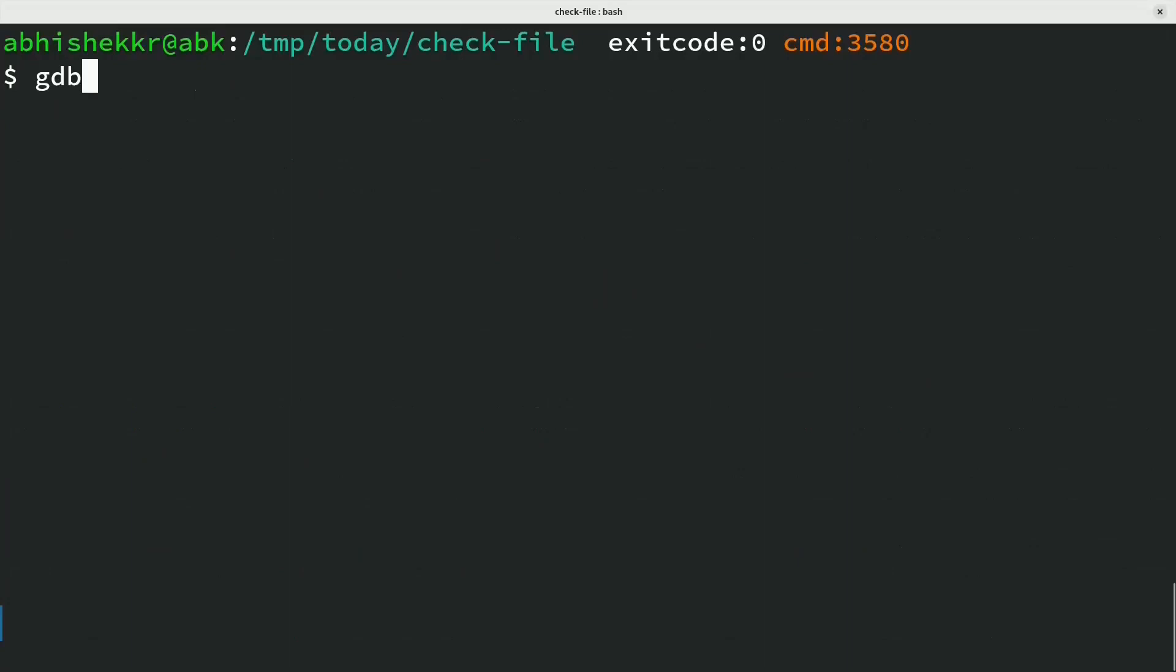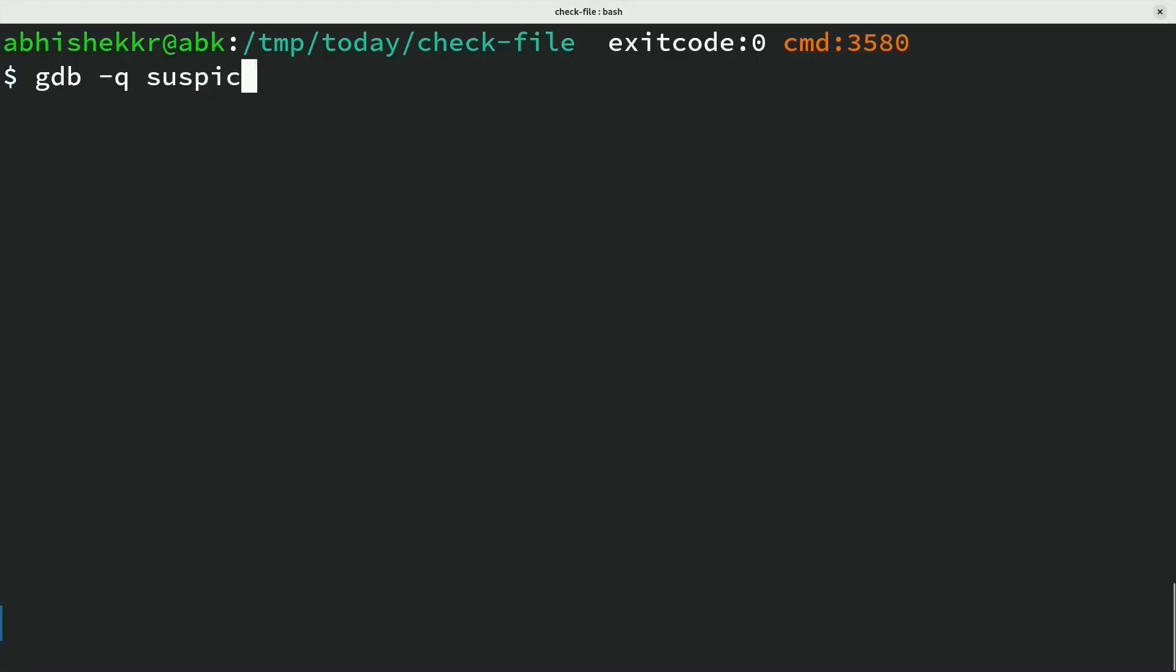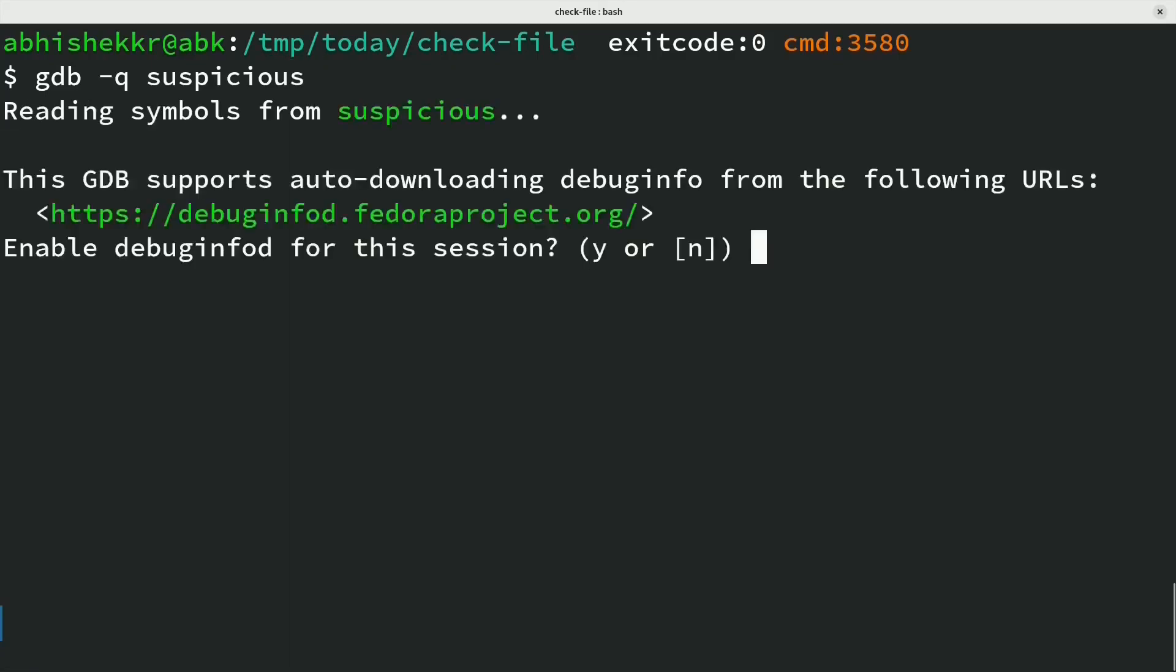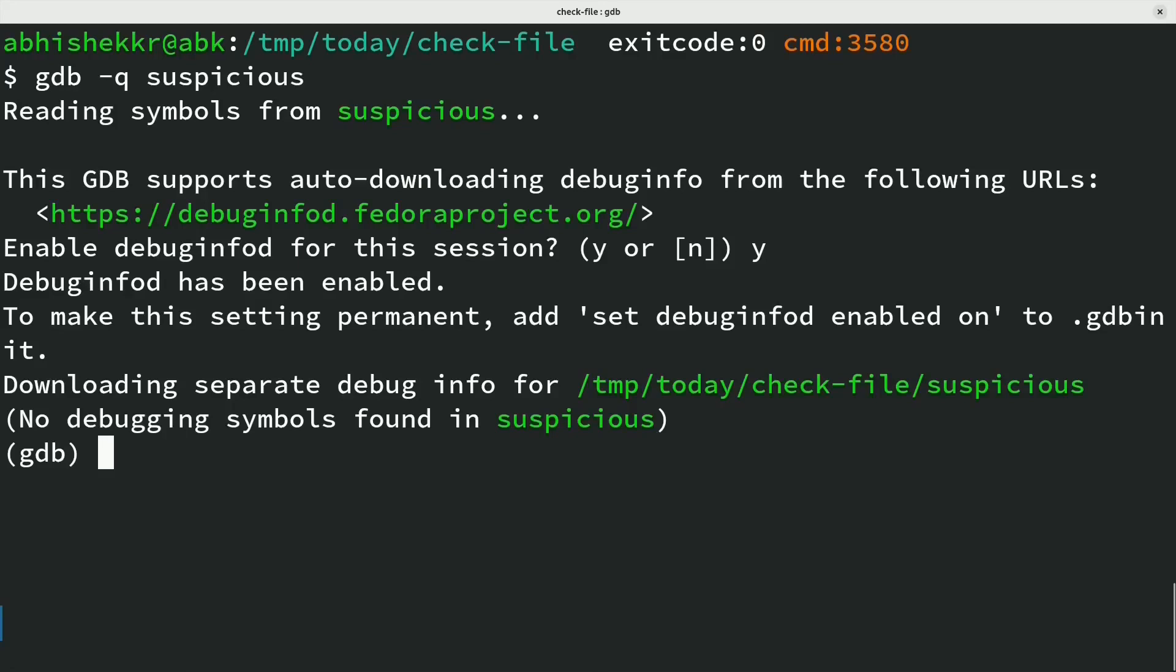GDB, the GNU debugger, can help start program, attach breakpoints, experiment, and check effects.